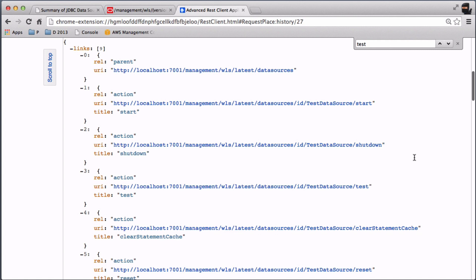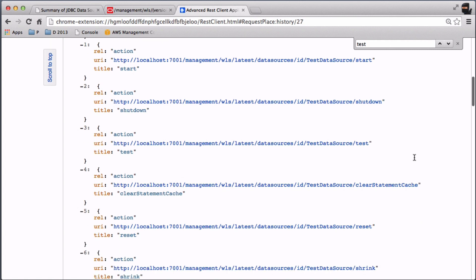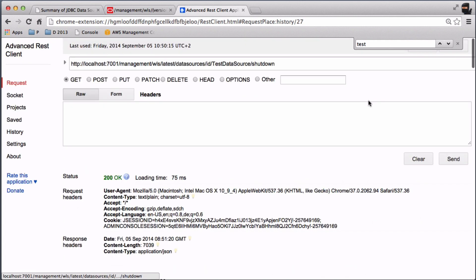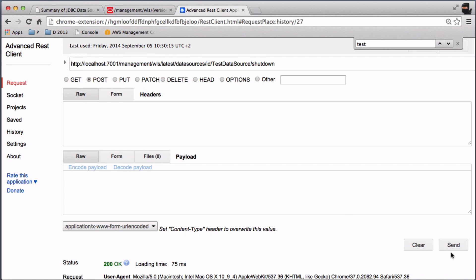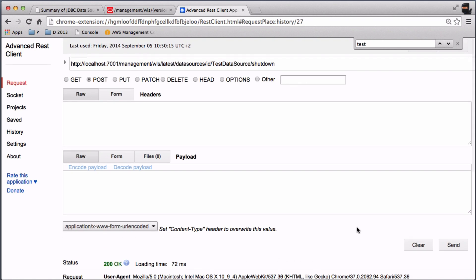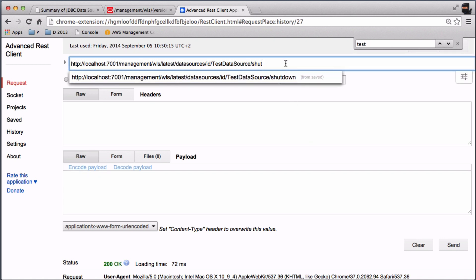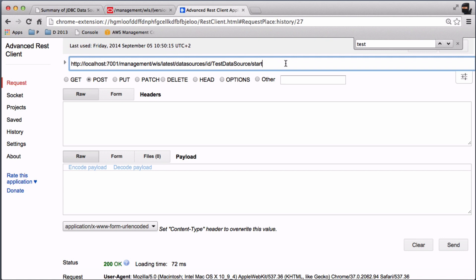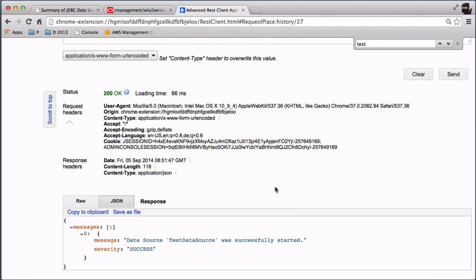Now I can try to shut down the database. Again I send HTTP POST — the data source is stopped. We can then start the data source again, and it's successfully started.